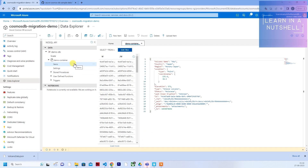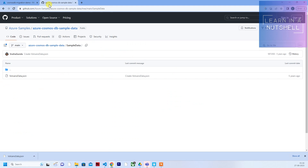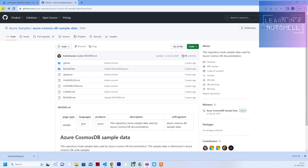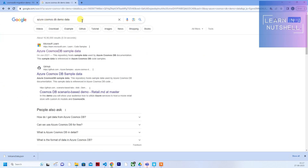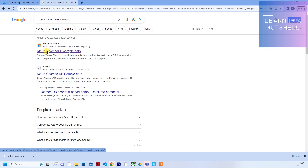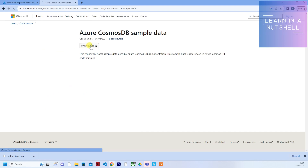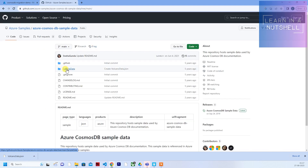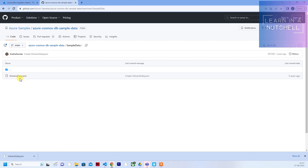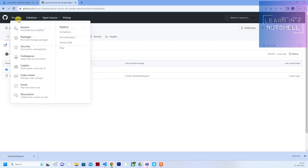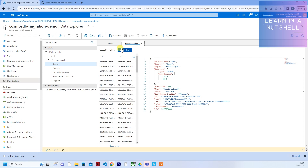Right now I already have some demo data available here which I've already imported. I got this data from their official website - if you search for 'Azure CosmosDB demo data' you'll find the official website. Click on browse code, click on sample data, and there will be about 1500 rows available. I've already imported those things. Now let's see how to export this to a JSON file.